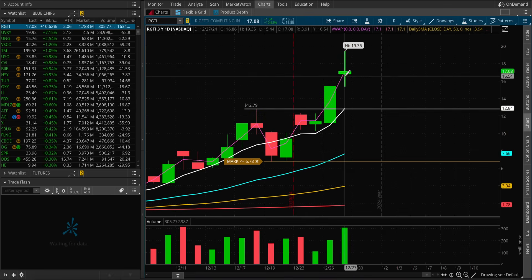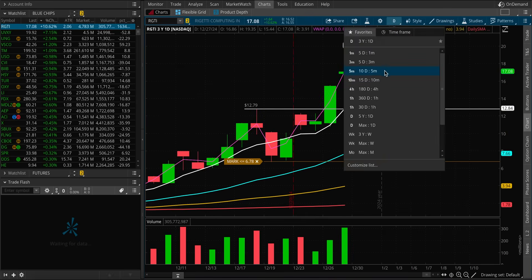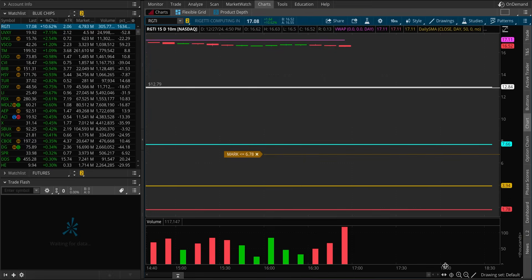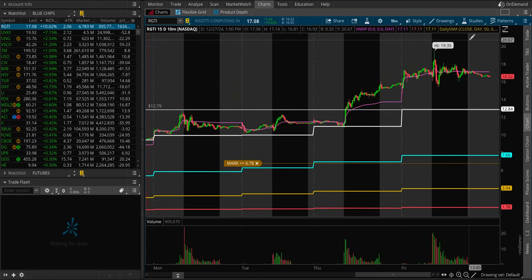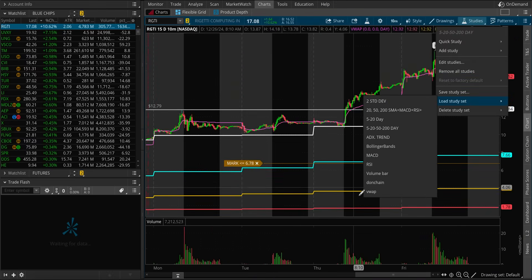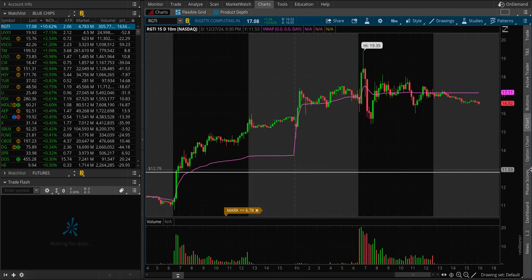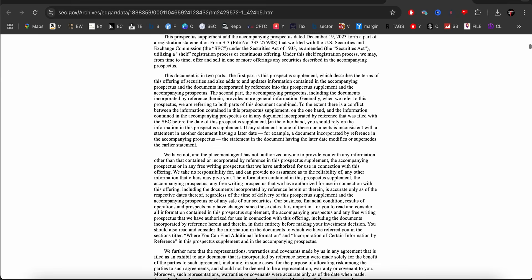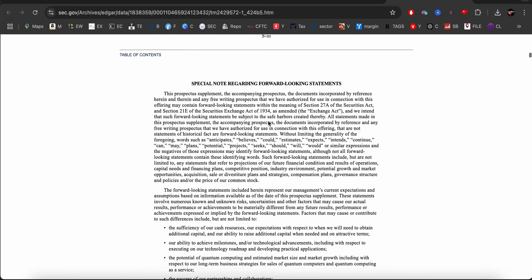It broke out today, kind of inside of the day, but it still gapped and traded 10% higher. In the morning, maybe it did shook off some people. But a lot of option activity, very options-driven stock.